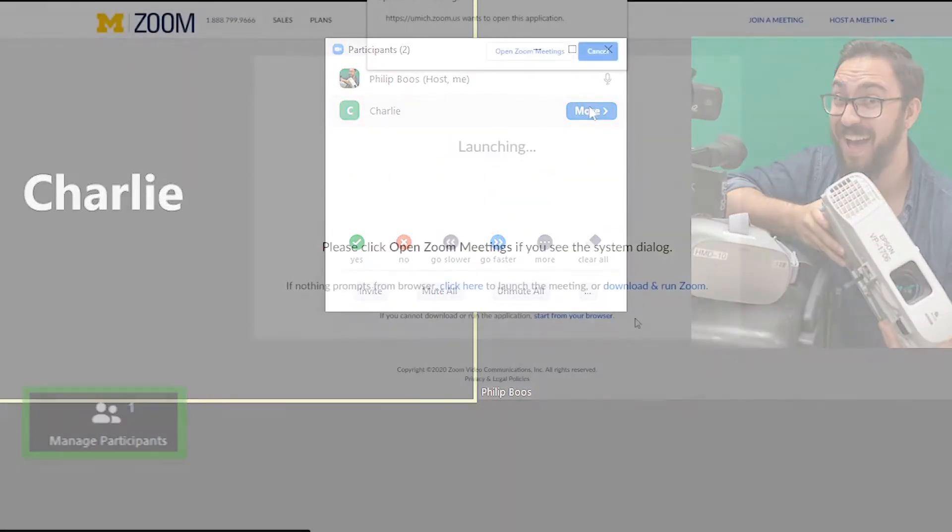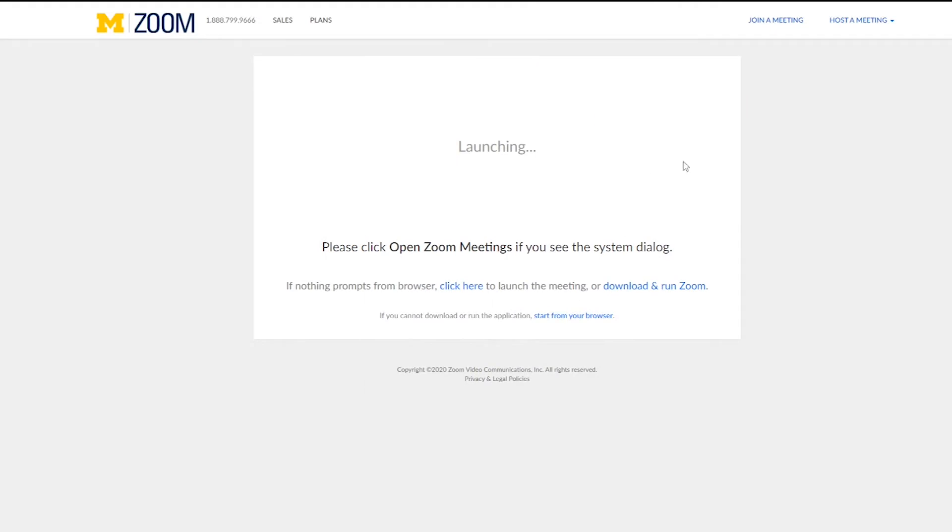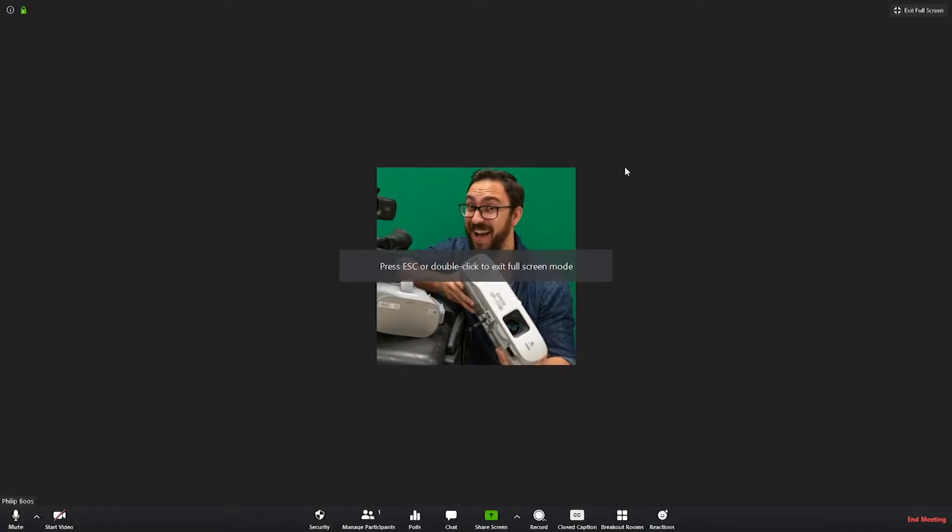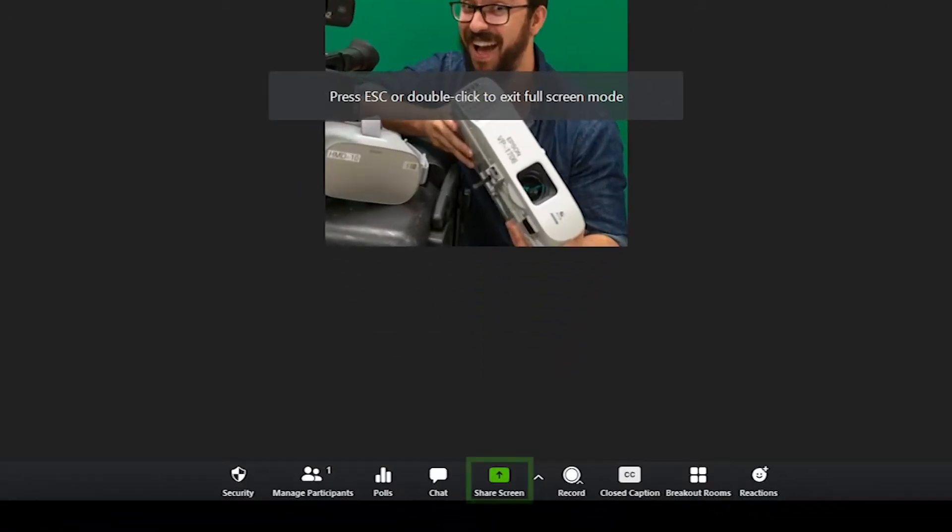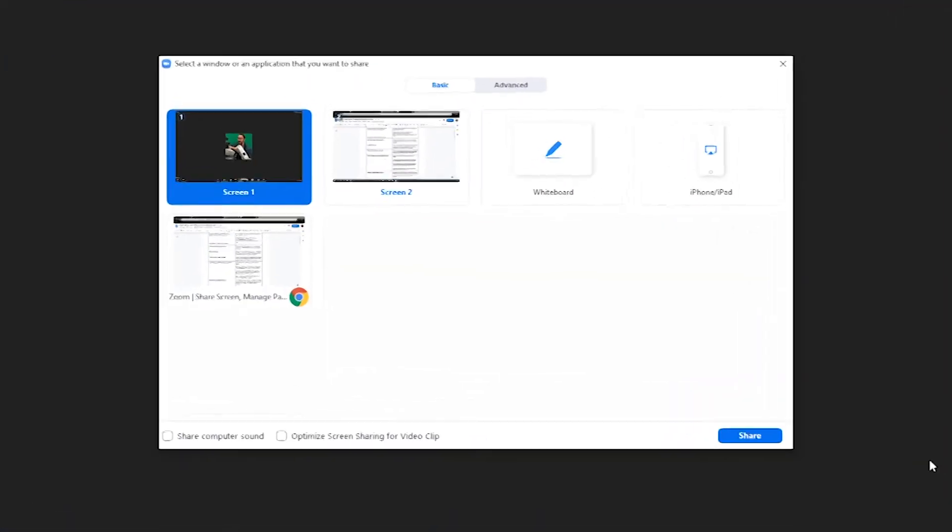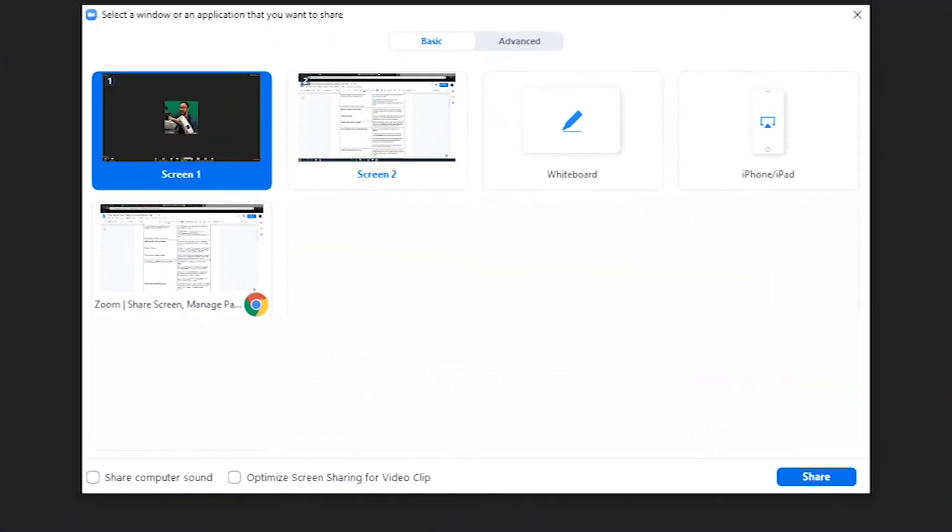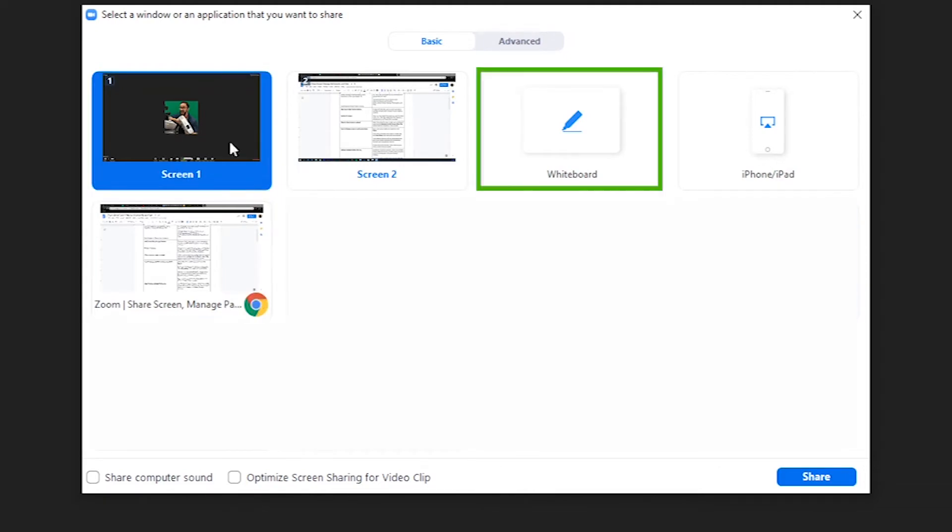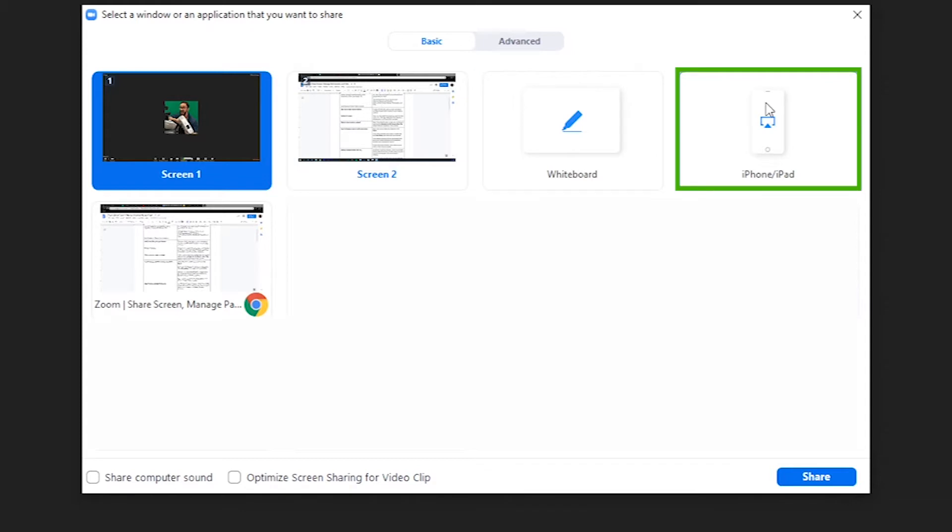To start off with, let's open up Zoom and select our Share Screen button located in your meeting controls. Here, you may select the screen you want to share such as an individual application, the desktop, a whiteboard, or an iPhone or iPad via AirPlay.